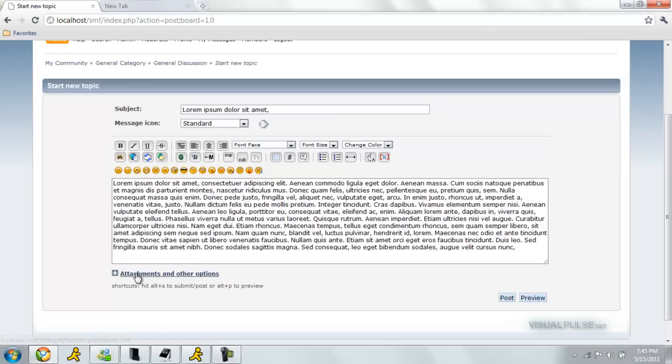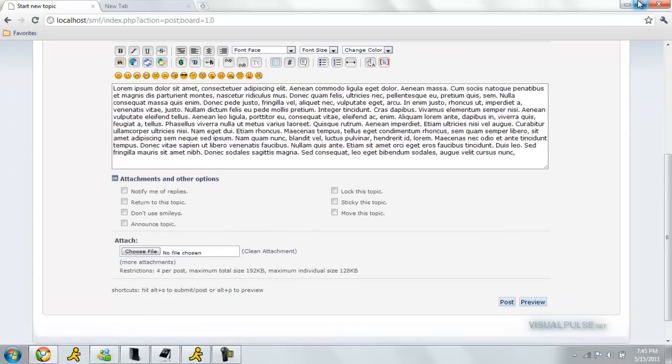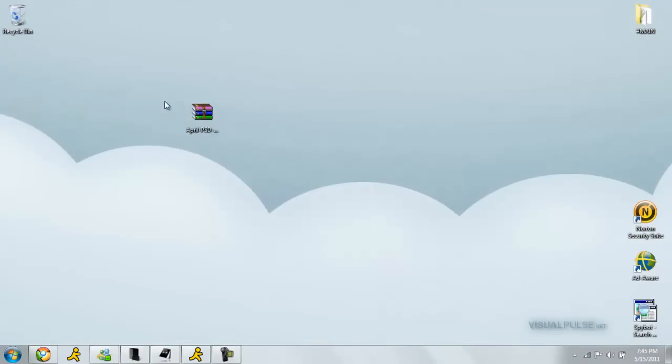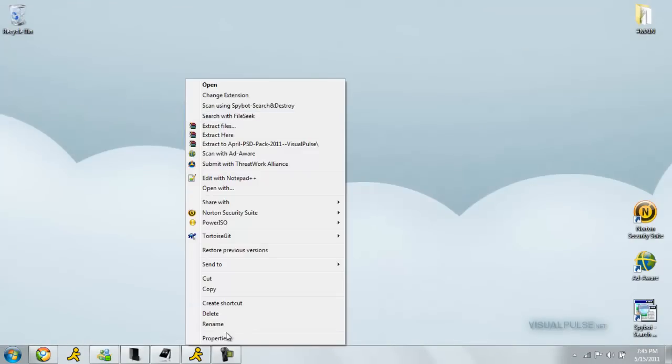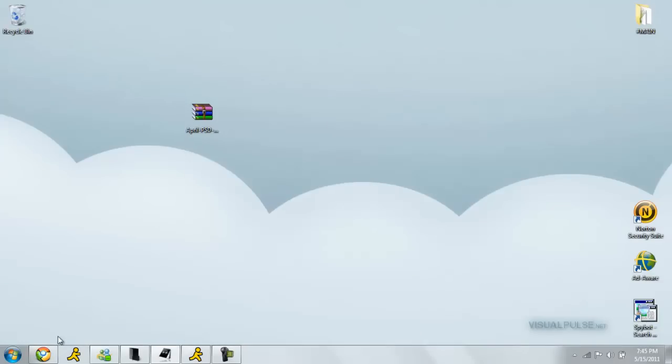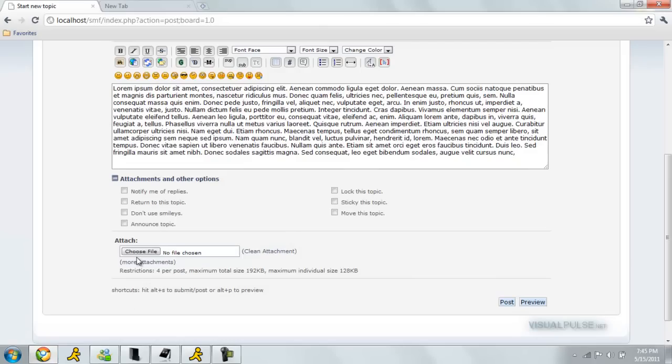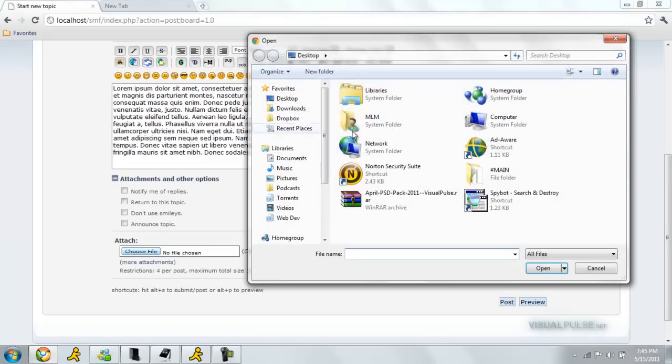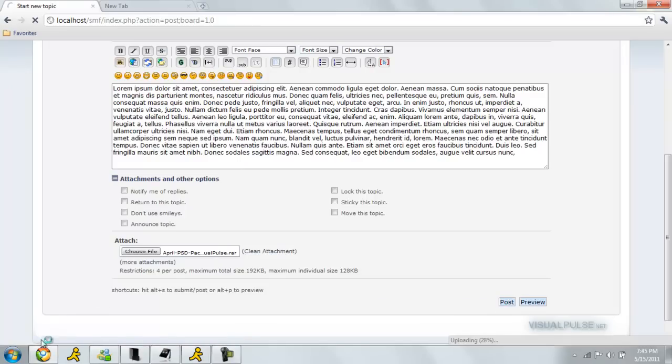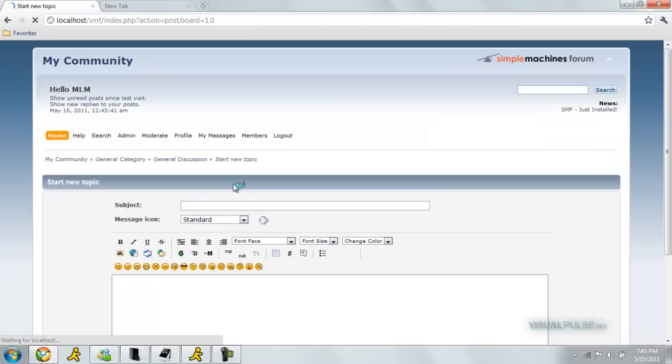Let's just try to attach this large file in here. As you can see, it's 183 megabytes. Let's just find that on our desktop here. Open, and then post. As you can see, it's uploading right there, right below my cursor. Sending 4%, and there it goes.